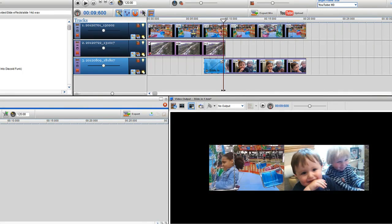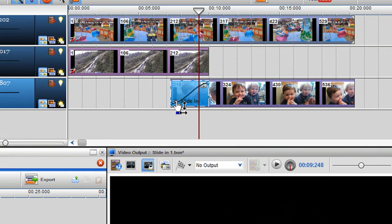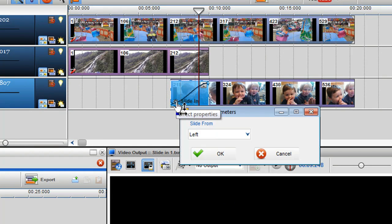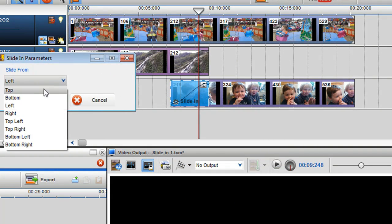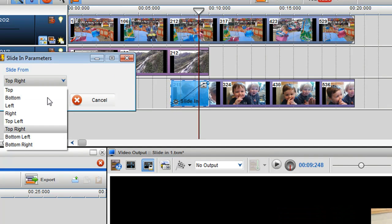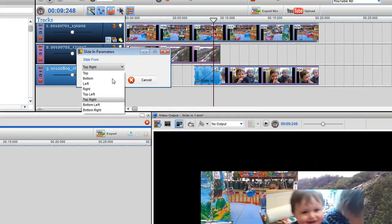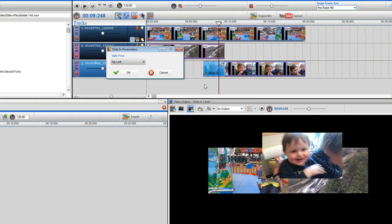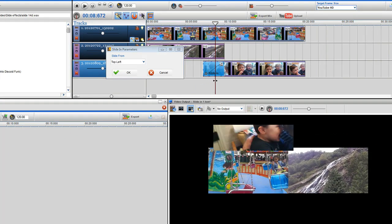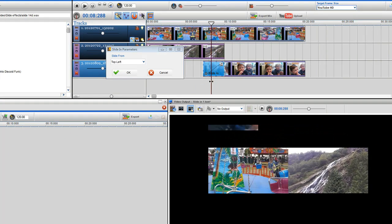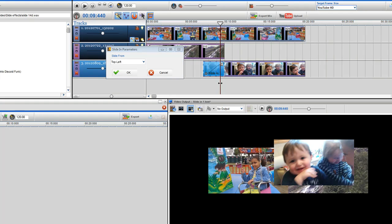If you wish to change the direction, click on the effects property icon in the effects grid. The slide-in parameters window will now appear. In the drop-down box I can select the direction I want the clip to slide in from. I can always place my play bar over the effect to see how the slide looks. Here I'm going to select bottom.